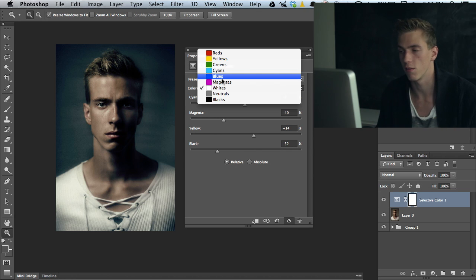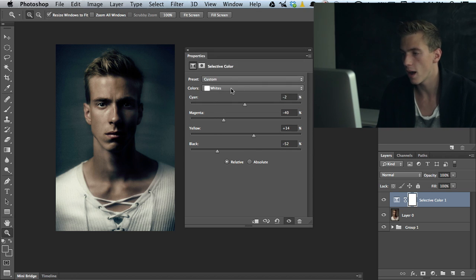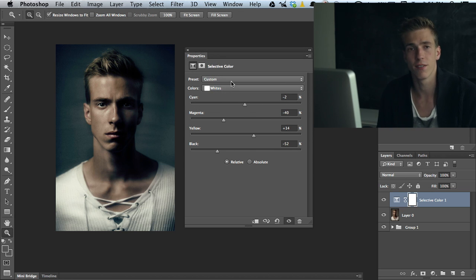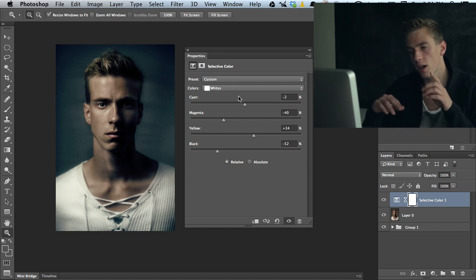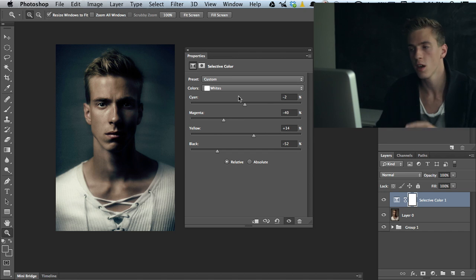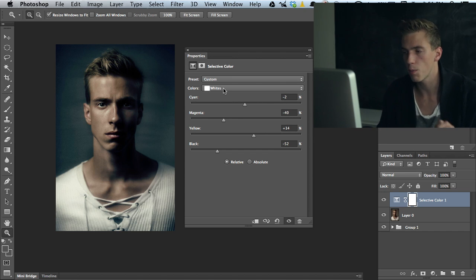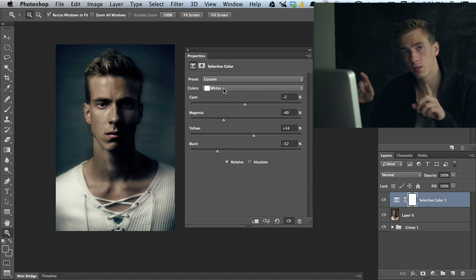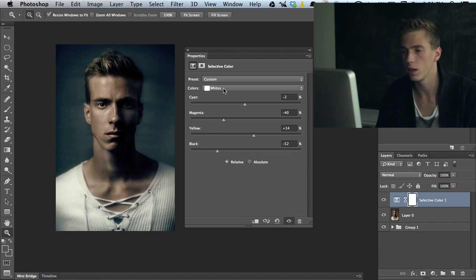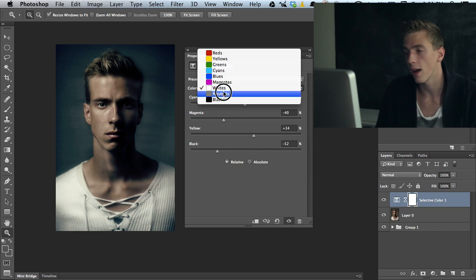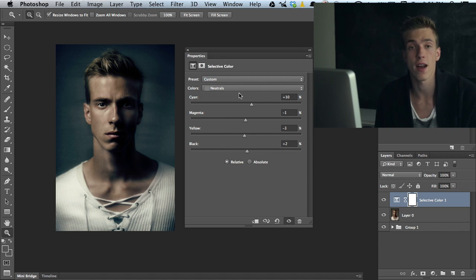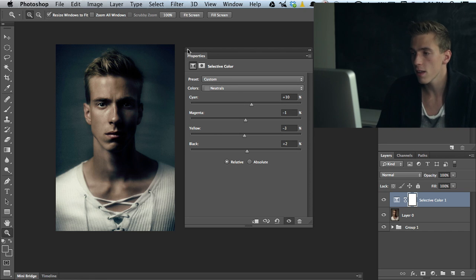But yeah, that's pretty much it for the selective color. It's a very easy tool which gives us very nice control on the curves that we usually don't get. It creates points in several different places and twists them around in ways that we usually don't do when we work with curves. So that's why I like using the selective color when doing a bit more advanced color grading.